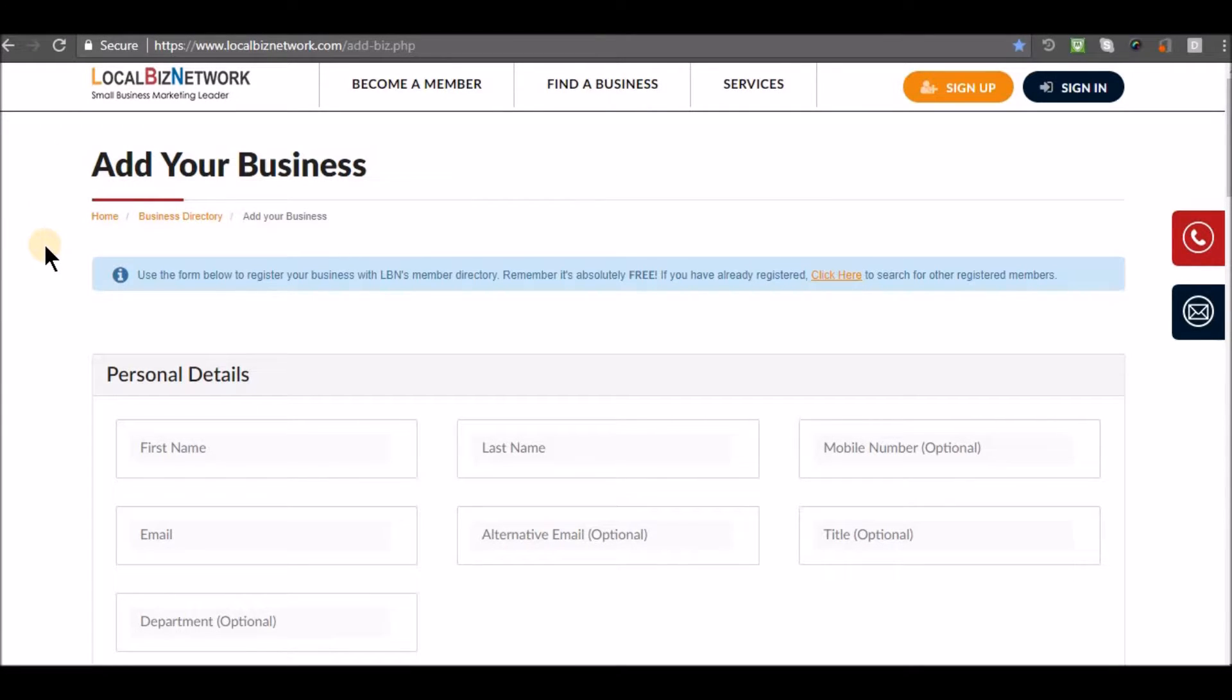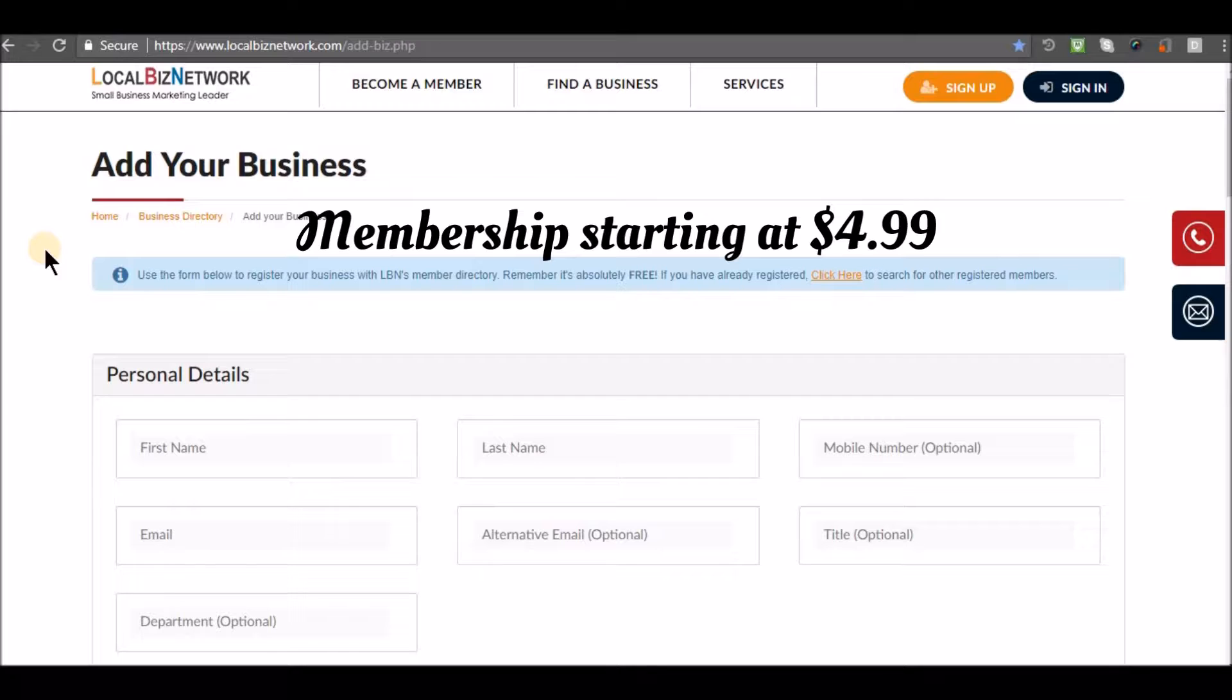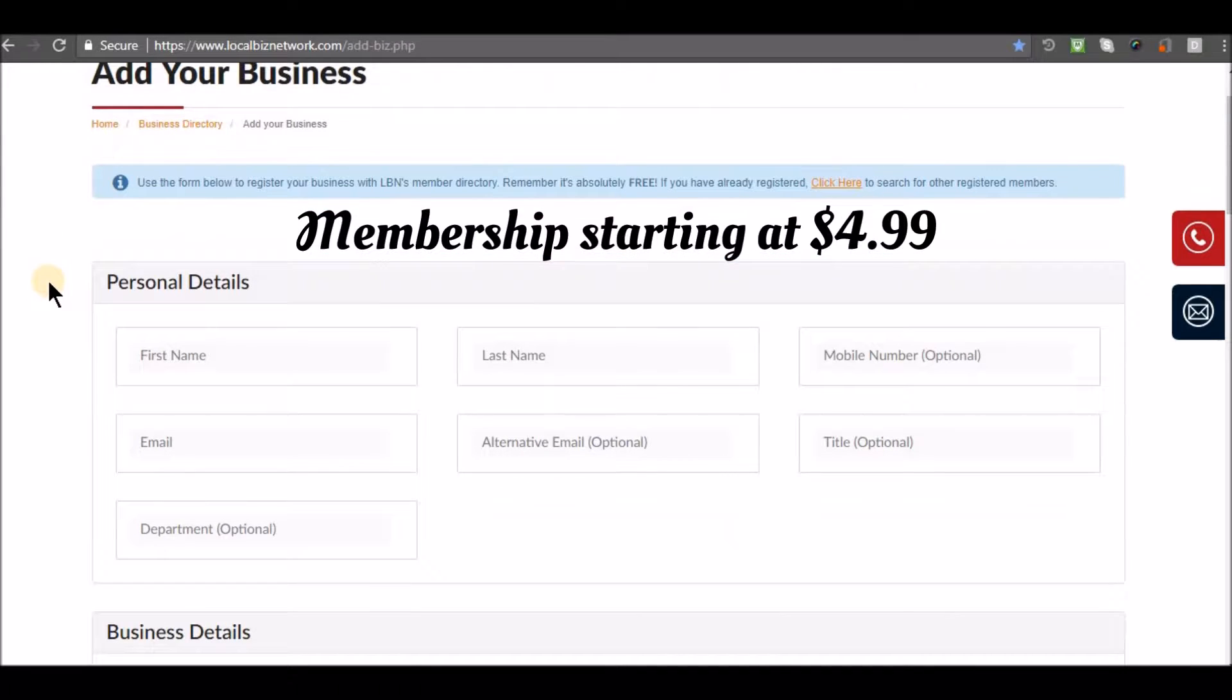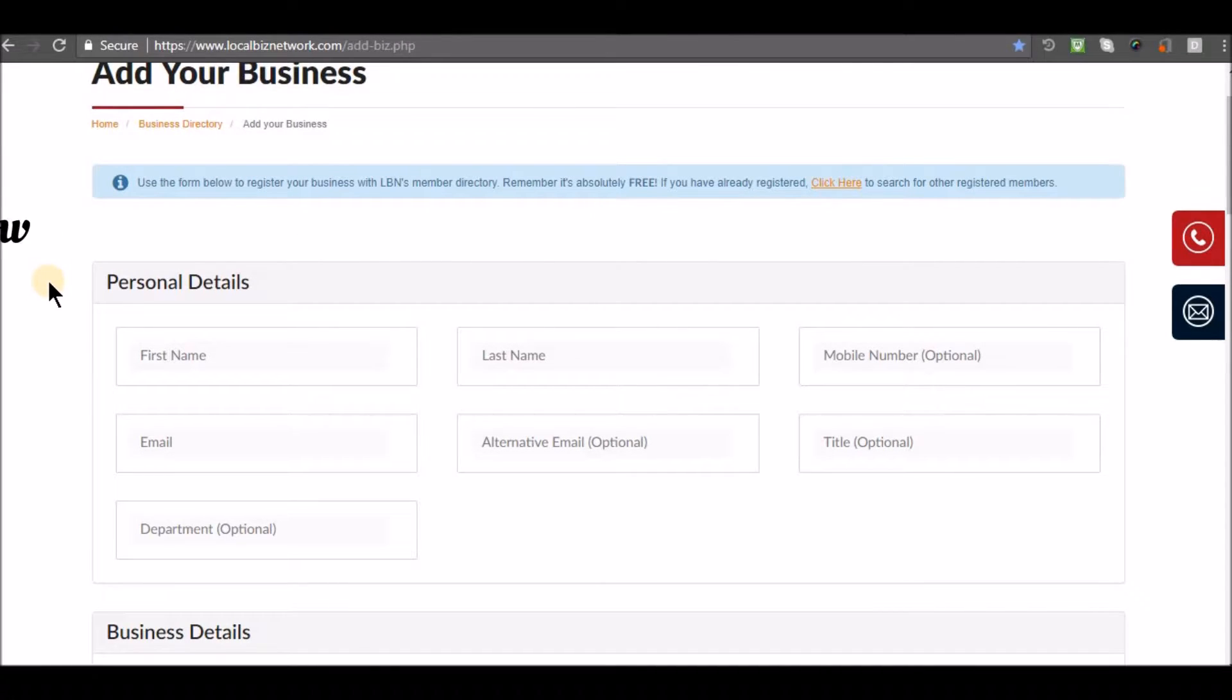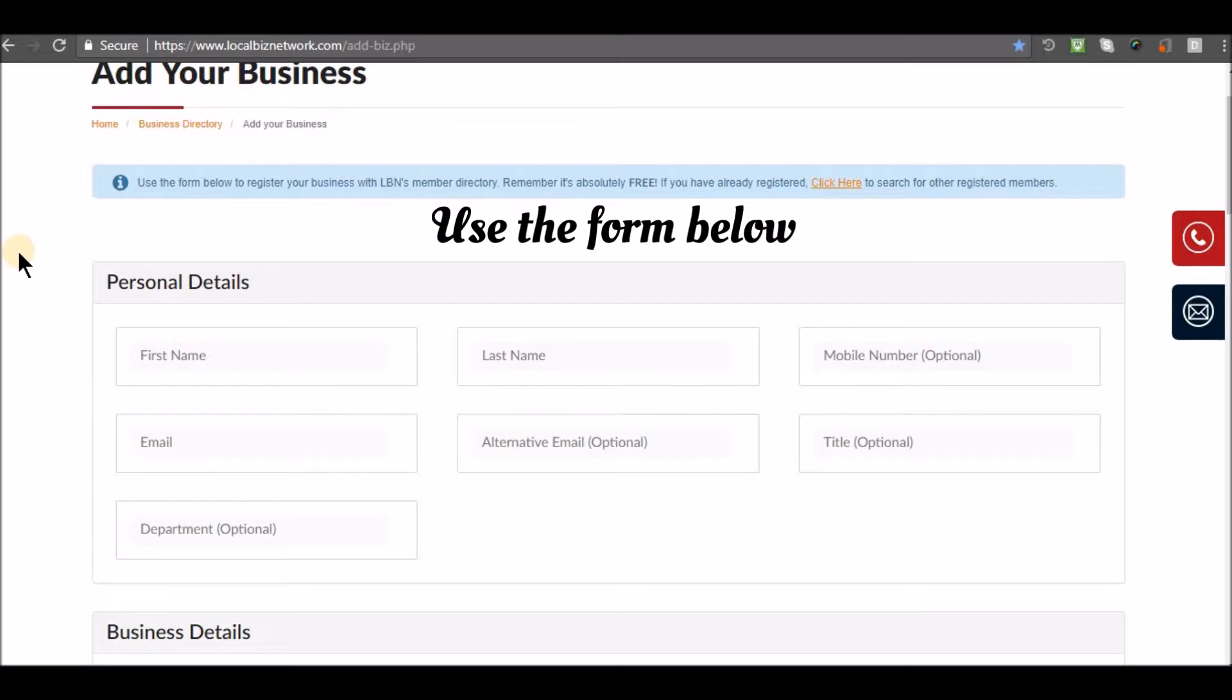List your business now starting at $4.99. Use the form below to register your business with LBN's member directory.